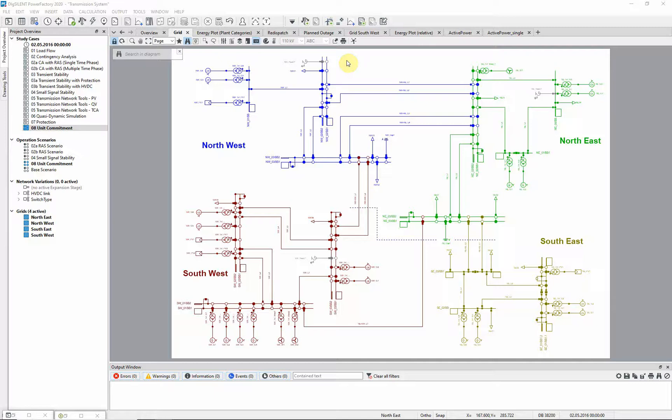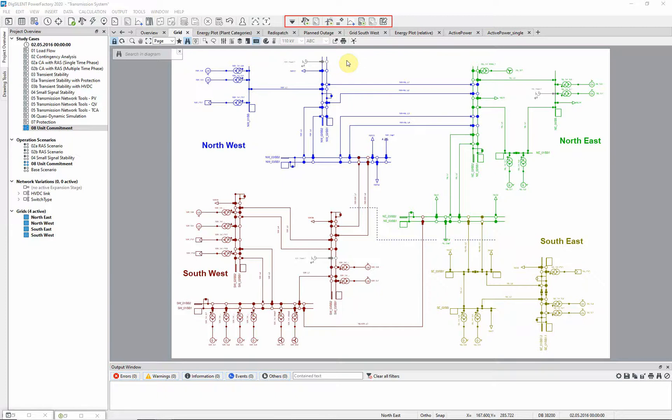The calculation combines the Optimal Power Flow calculation algorithm with quasi-dynamic simulation and is accessed via the Optimal Power Flow Unit Commitment Toolbar.